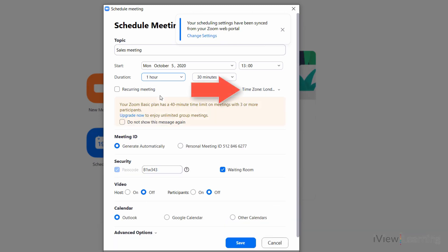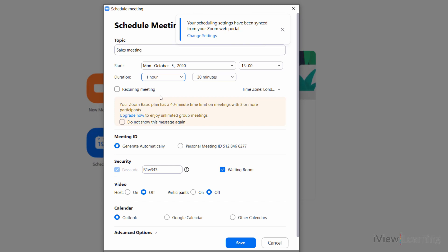Set the time zone if required. If you don't want a waiting room, untick. If you want yours and the participant's video to start automatically, check these options.